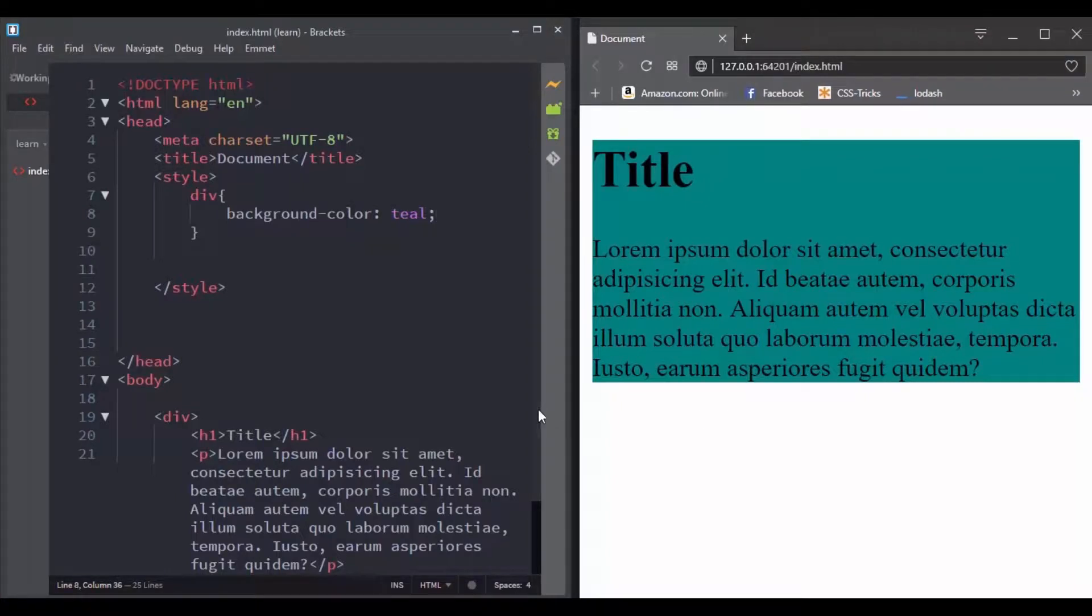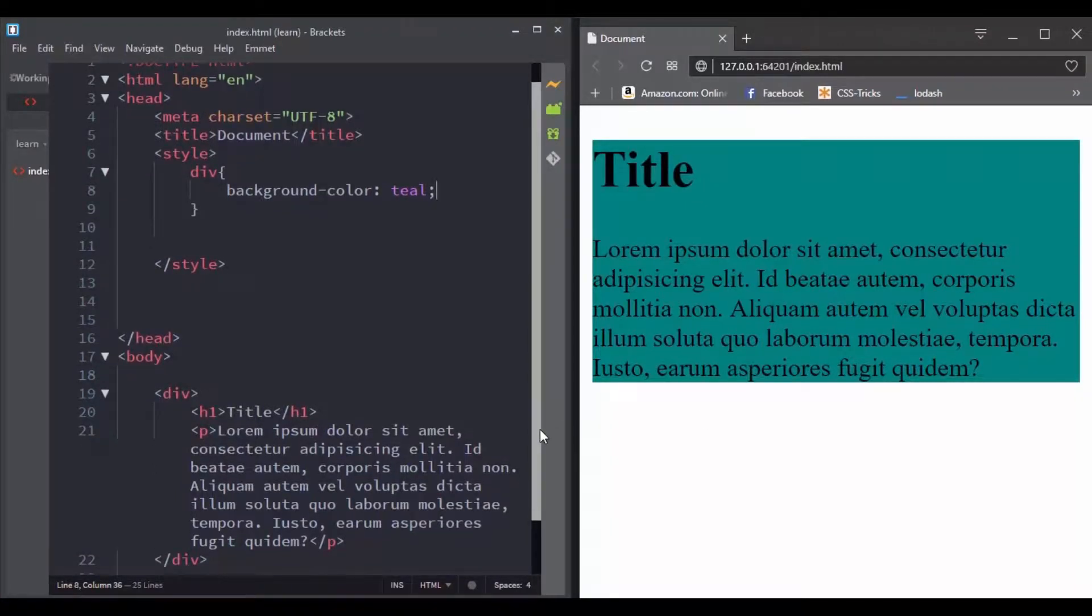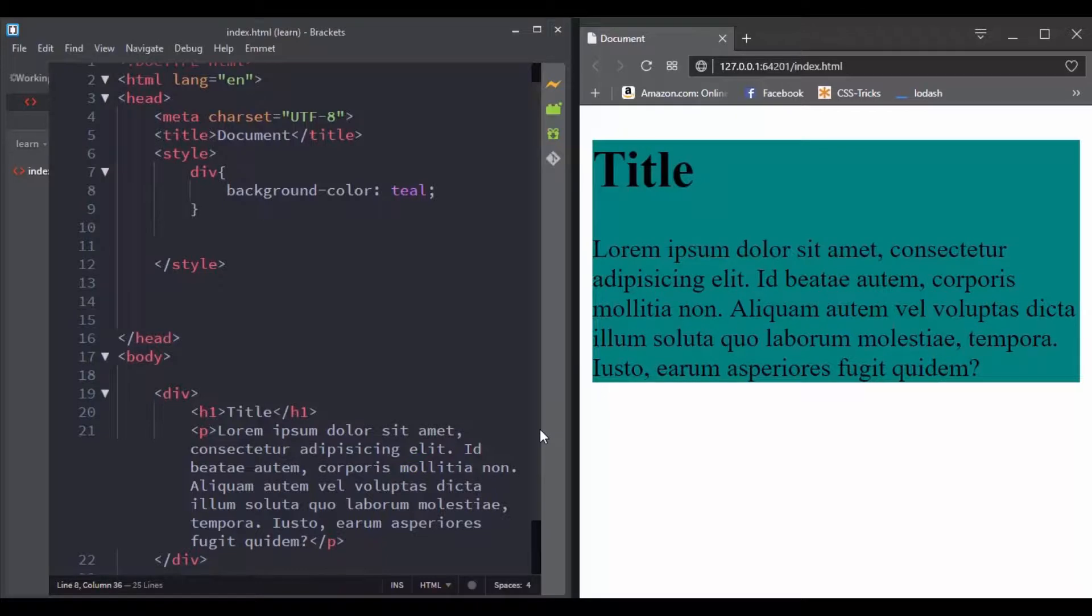In CSS, some styles are inherited down the HTML document tree while others are not.